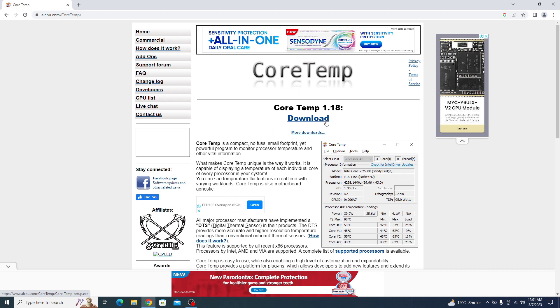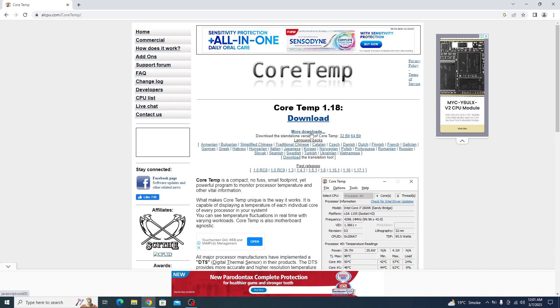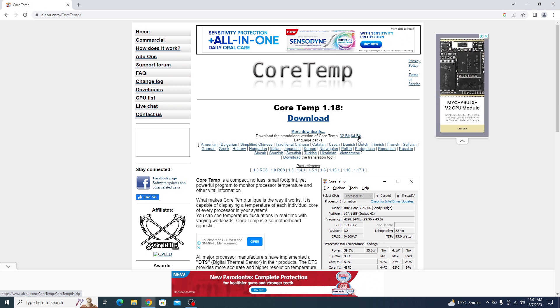If you want standalone version of CoreTemp, then click on more downloads and select your version 32-bit or 64-bit. In standalone version, you are not required to install the software. Just download it and unzip the file and open CoreTemp software.